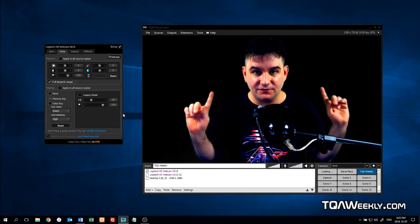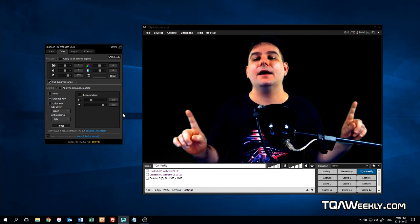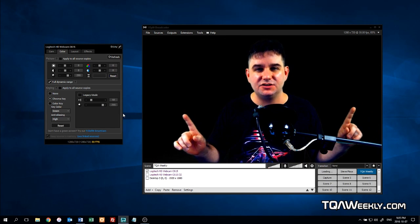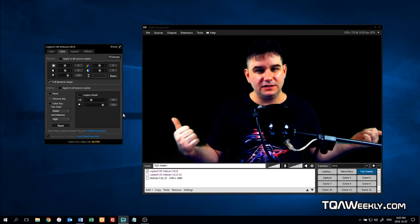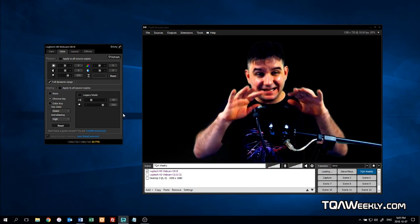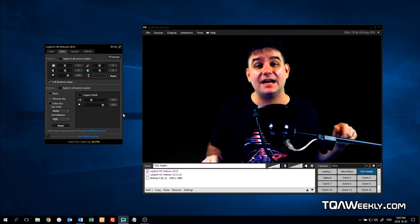And that's how I actually get the full black background in each of my episodes of TQA Weekly, and all this is actually thanks to patrons of my Patreon.